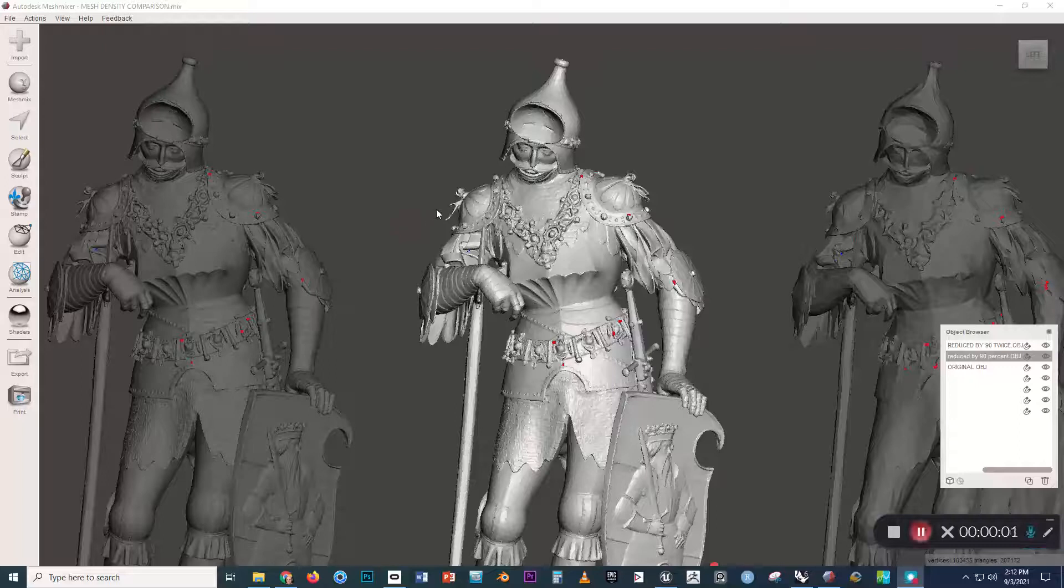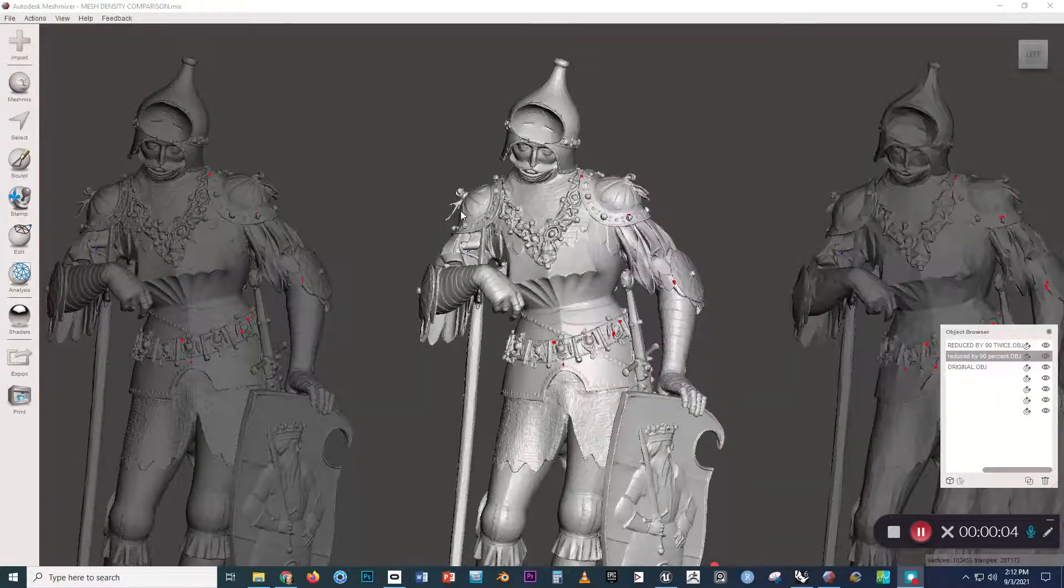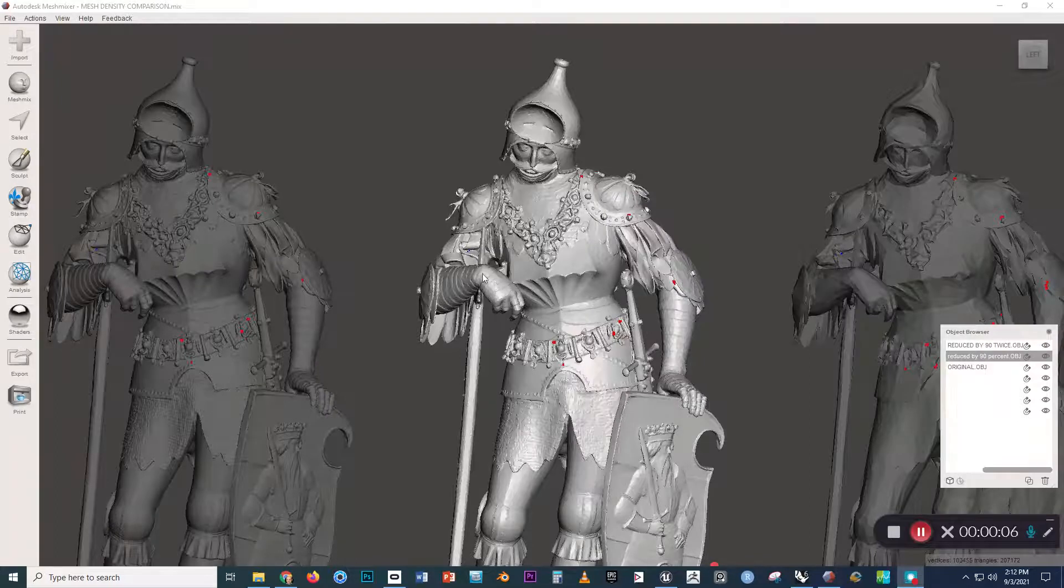Once you've finished creating your sculpture and you're ready to take it into Unreal Engine, there are a few final considerations you should make.